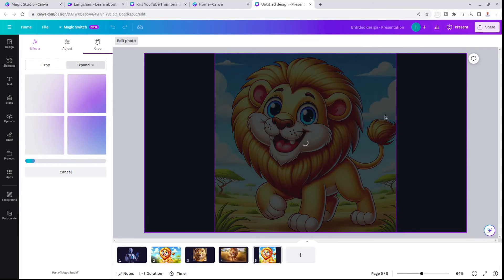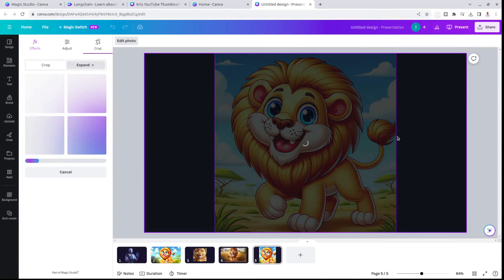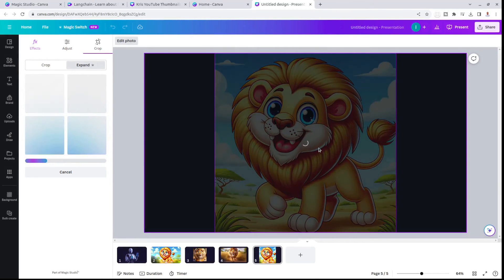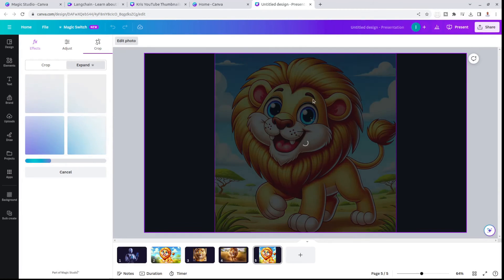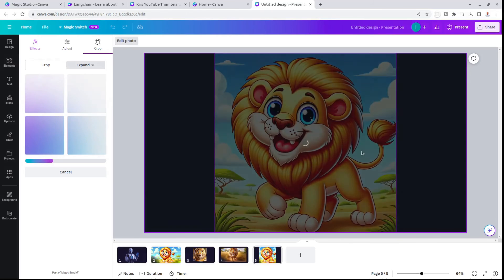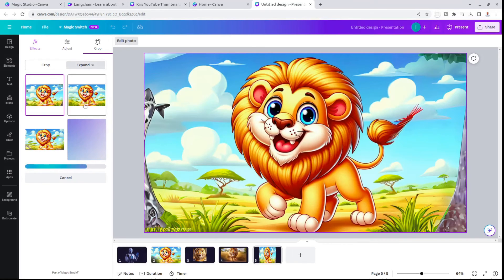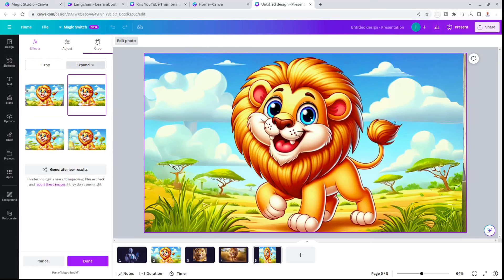I'm expecting it to add more background, more savanna background to this picture because the lion is very close. We'll see what I end up with. I've got four different results.